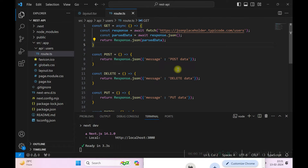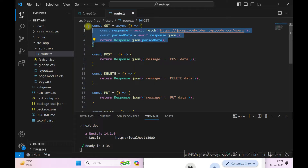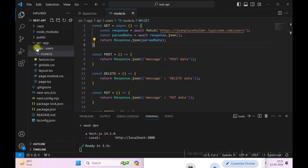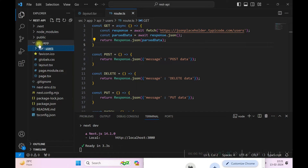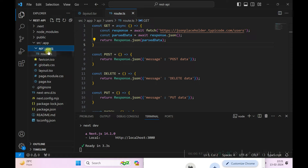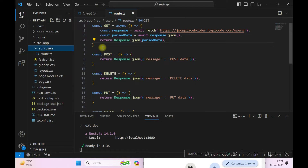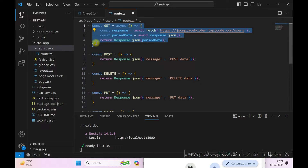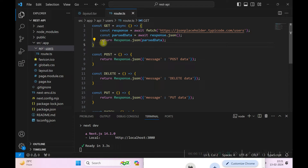Let me walk you through the code. The API is inside src/app/api/users. Inside there we have the route.ts file. Inside route.ts we have the function which handles the GET request, which currently queries an endpoint and returns the JSON data.